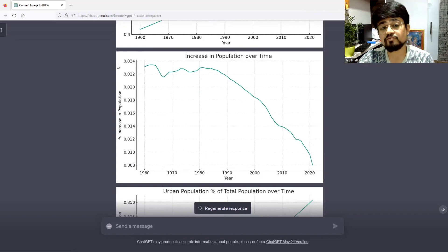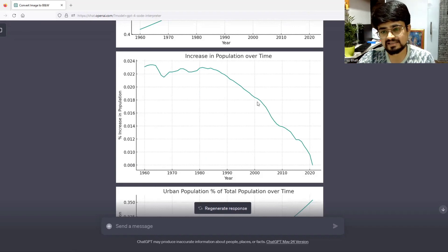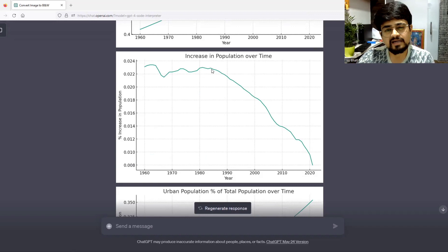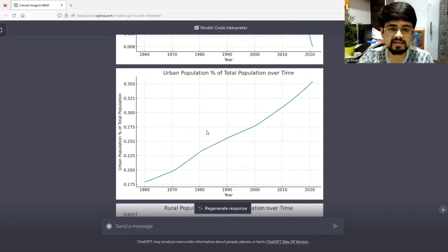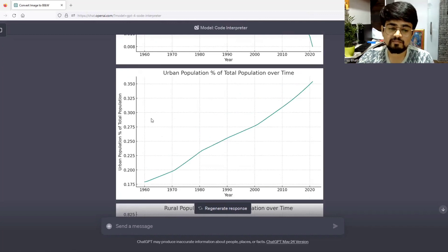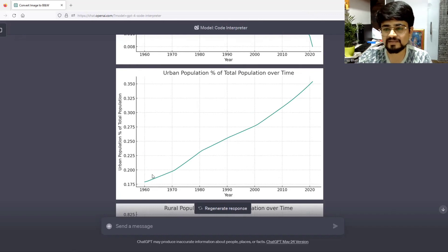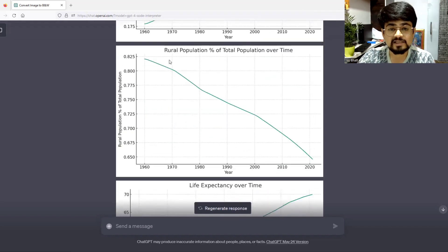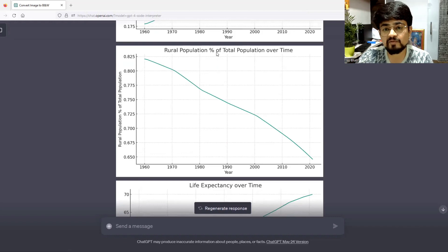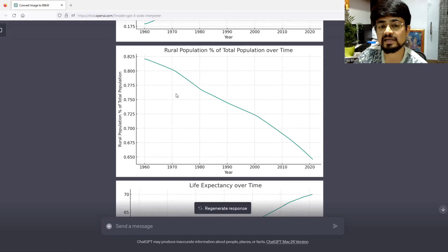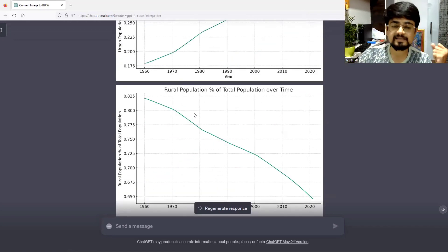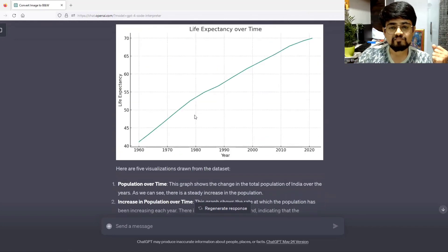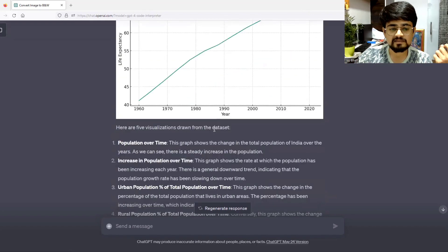Increase in population over time shows that percentage of increase is decreasing over time. After year around 1985, it is decreasing. Next is urban population percentage of total population over time. People are migrating. Rural population percentage shows people are migrating from rural to urban. Life expectancy over time is being increased.